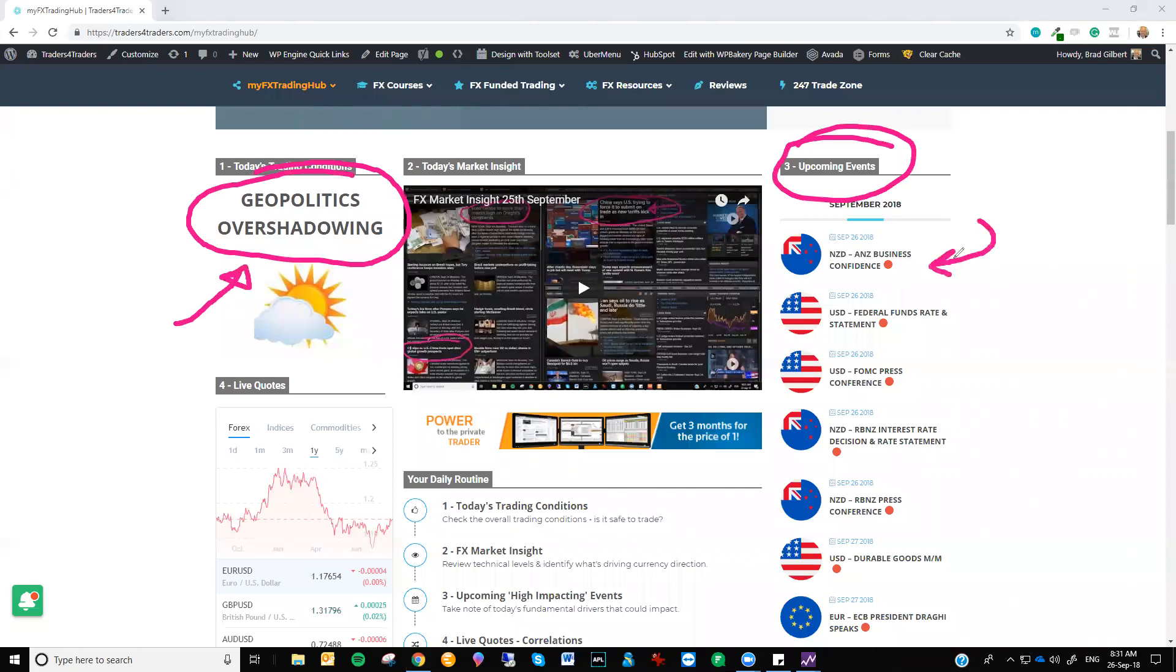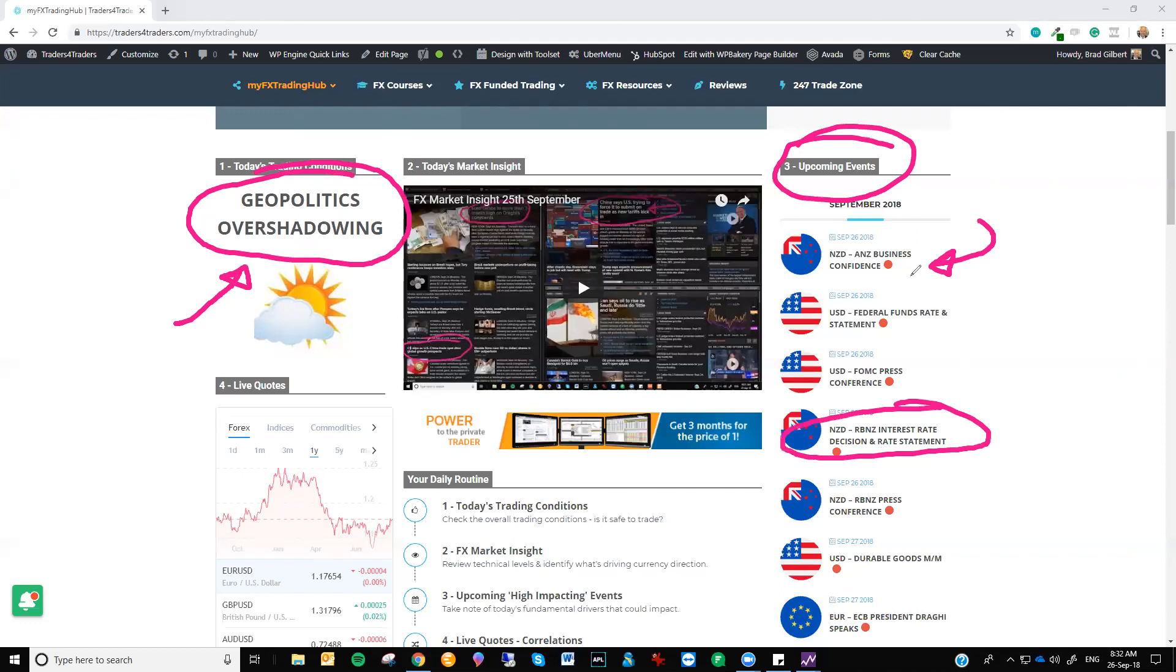The ANZ business confidence numbers, this is like a very low-tier number. But the RBNZ, which is having its interest rate decision tomorrow, they highlighted the business confidence numbers as being a major concern where it is influencing investment by locals in New Zealand.